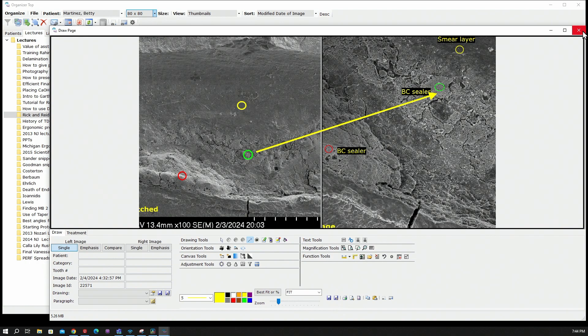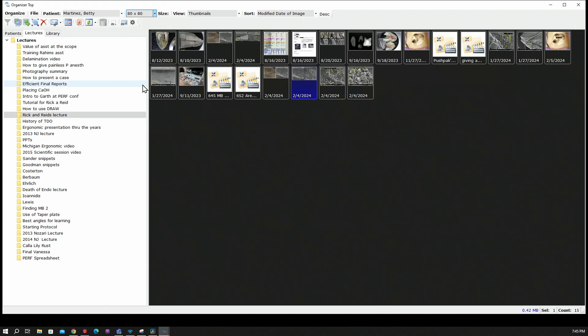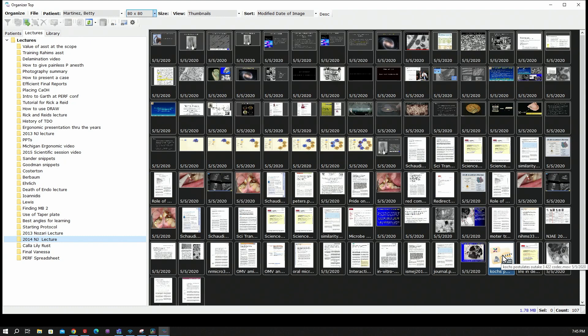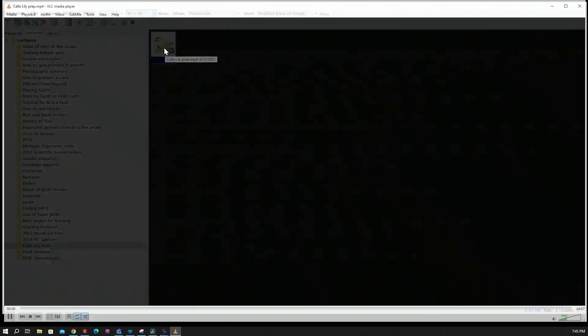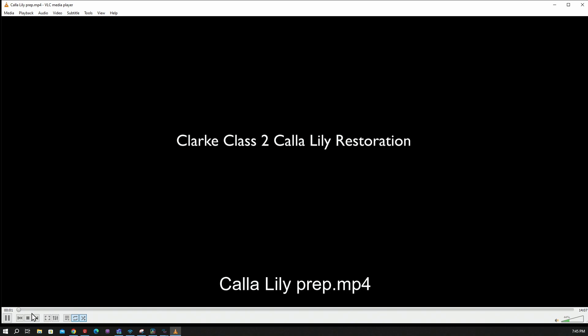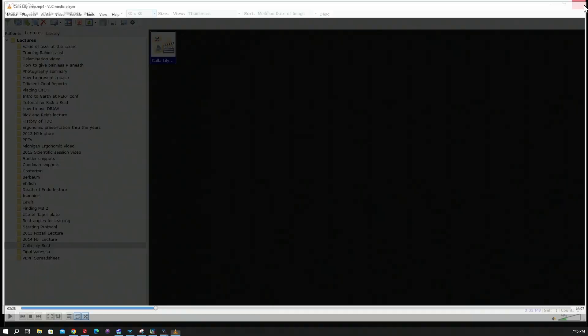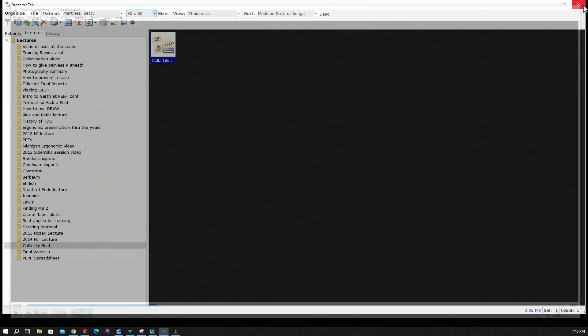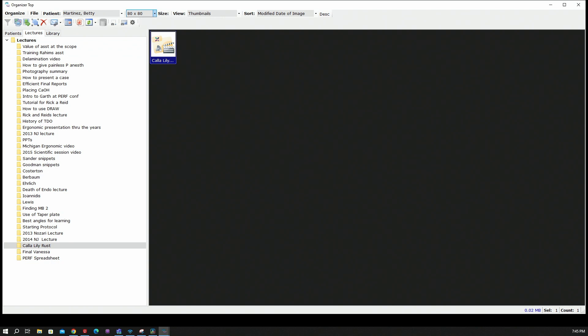If you save your lectures in TDO, like this is my New Jersey lecture from 2014, I have all those slides. I have immediate access to them. I even have a clinical video saved in TDO. This is the bet that I had with BMB on the calla lily prep. So it gives you a tremendous amount of functionality. And you don't have to go all over and hunt for material. You have it all at your command.